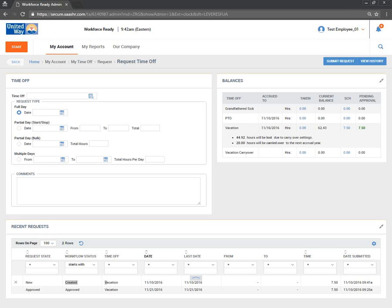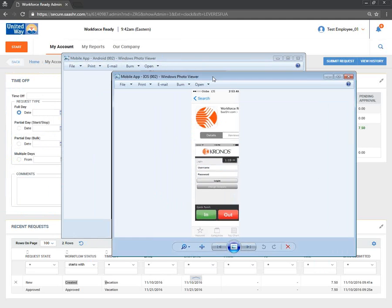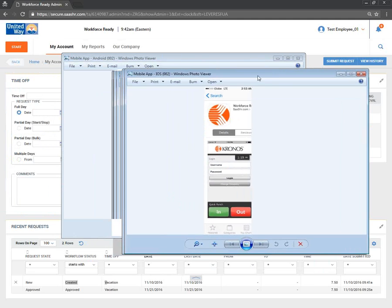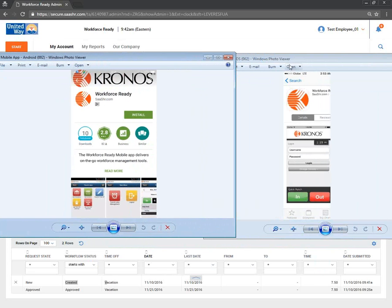The company name is 614-0987. If you're using Android, download Workforce Ready by SAS HR from the Play Store. If you're using iOS, download Workforce Ready by SAS HR from the App Store as well.